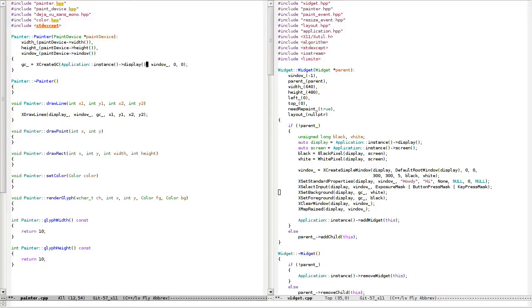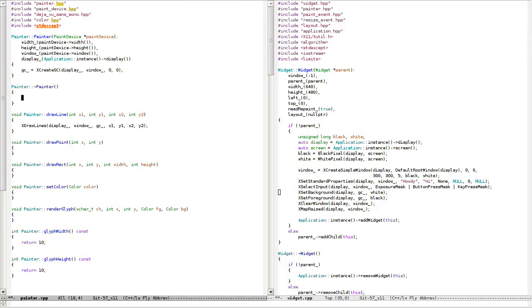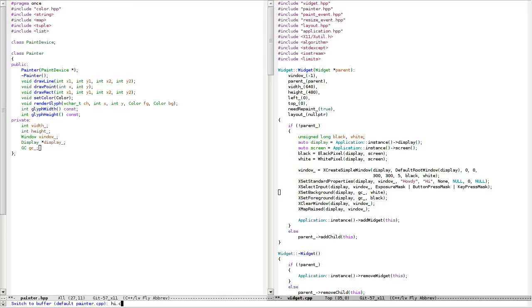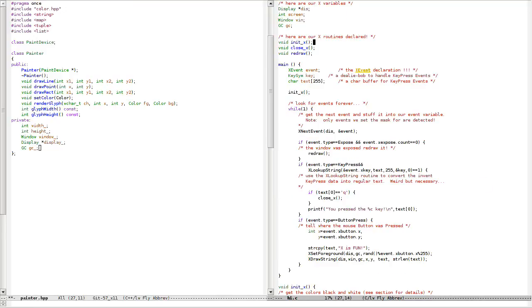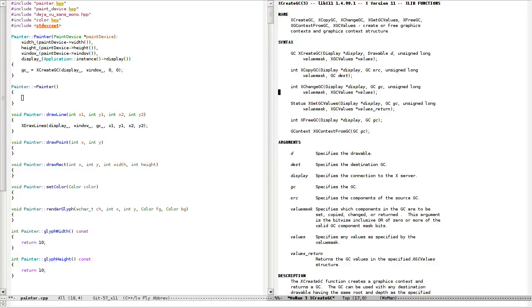I can do it like this. Let me check with my example — looks good. I need to destroy this thing here with XFreeGC.